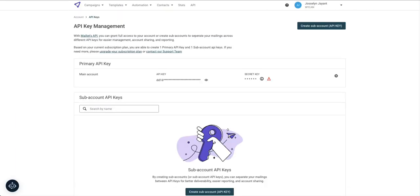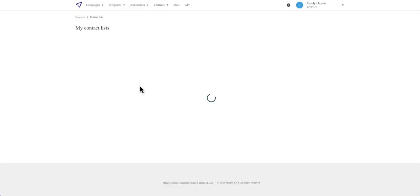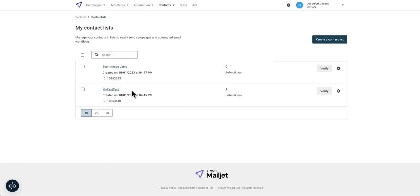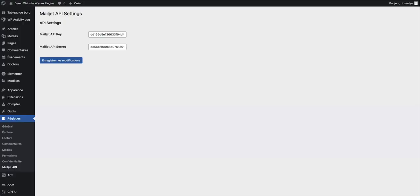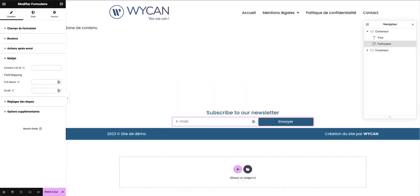You can find it on your contact list on Mailjet. Right here I've got the list ecommerce users. And here I can see the ID. I copy and I will paste it.